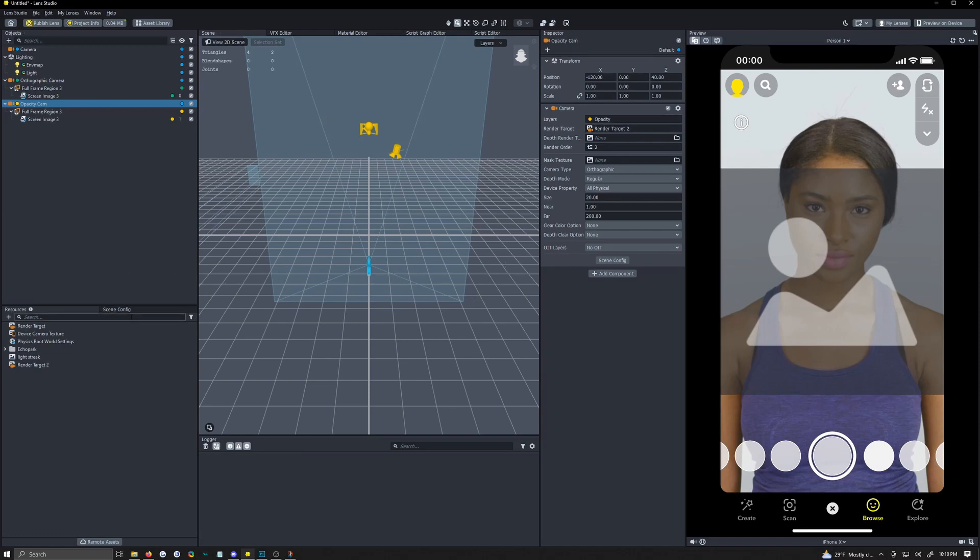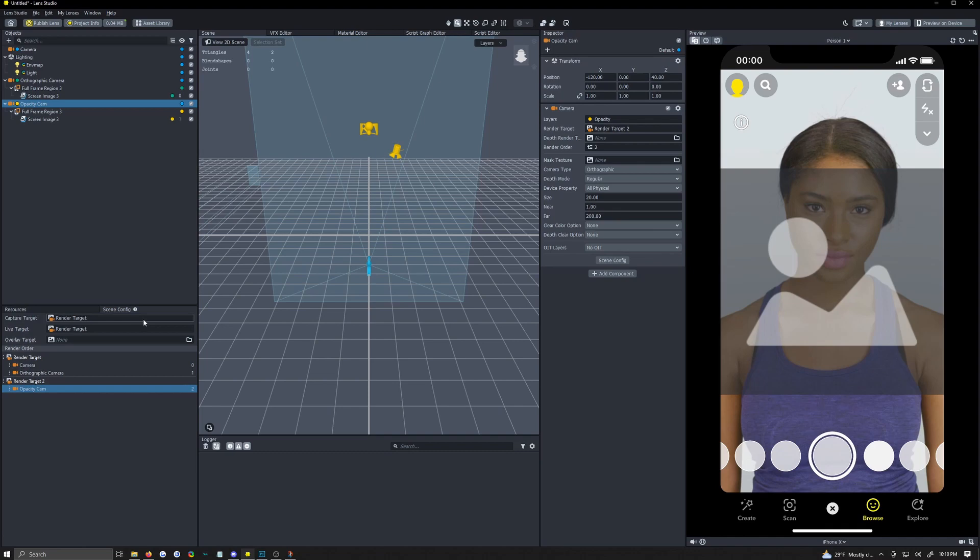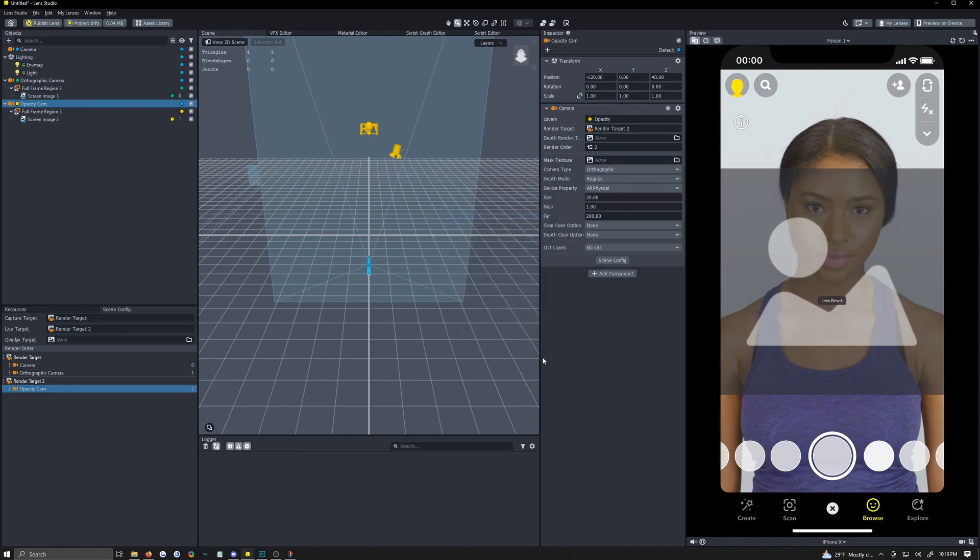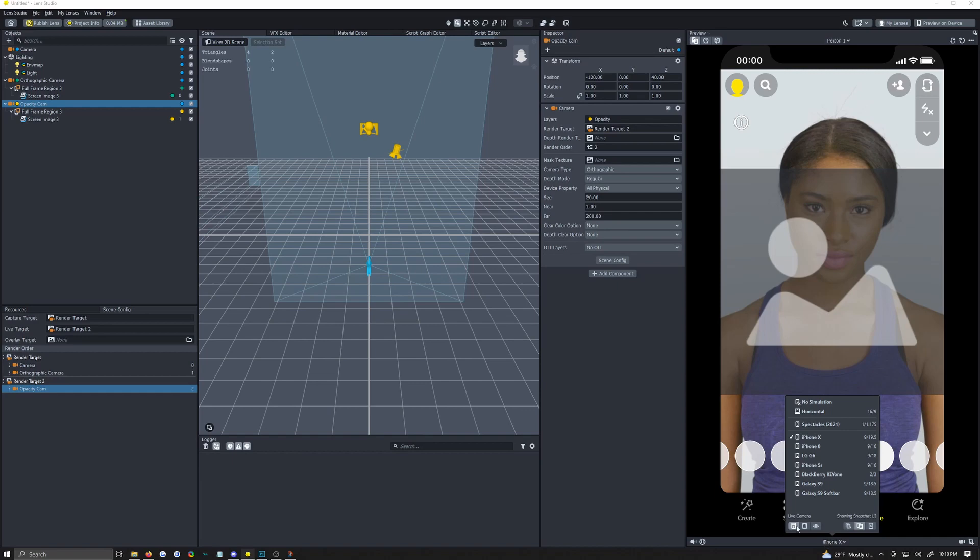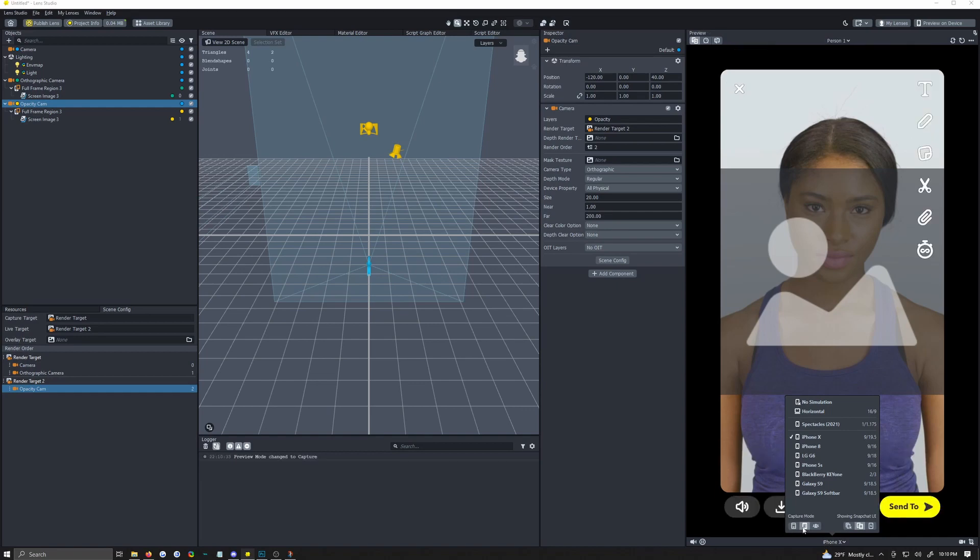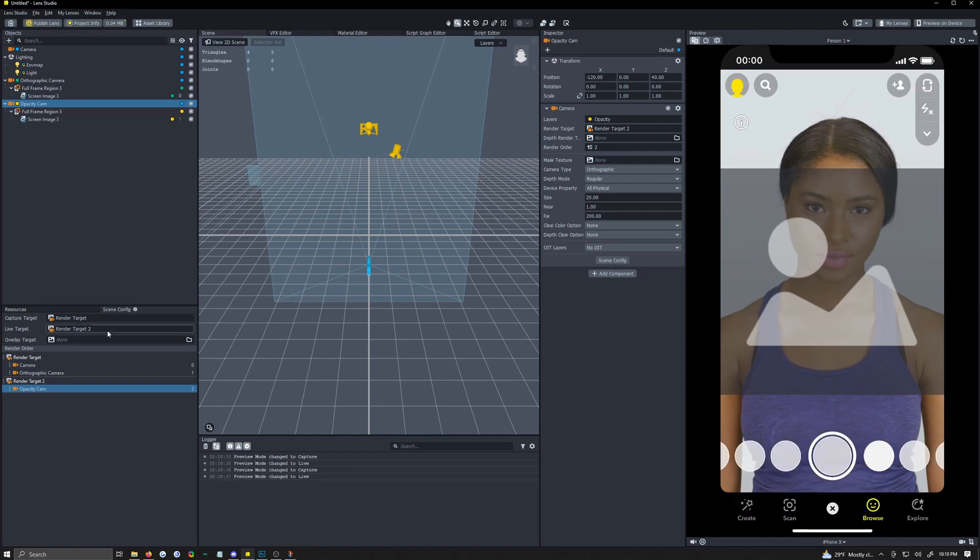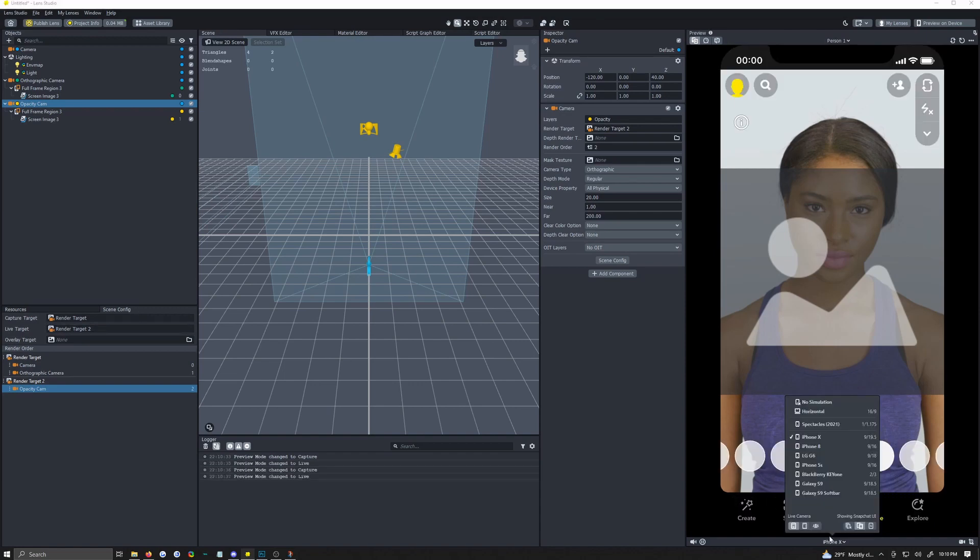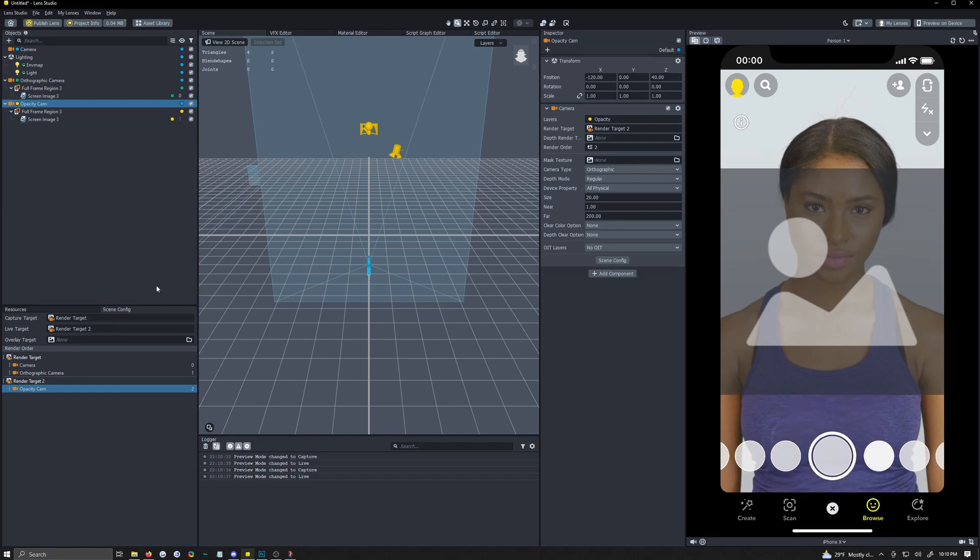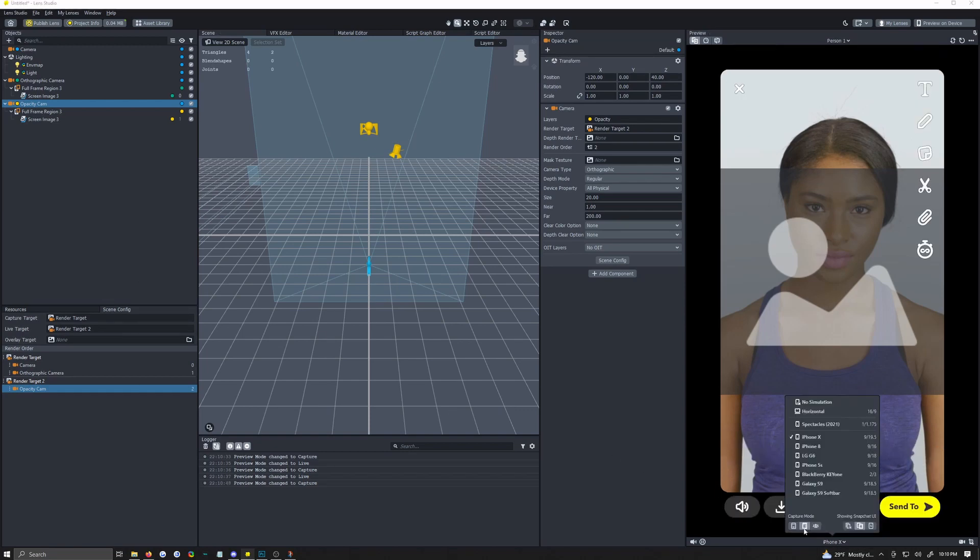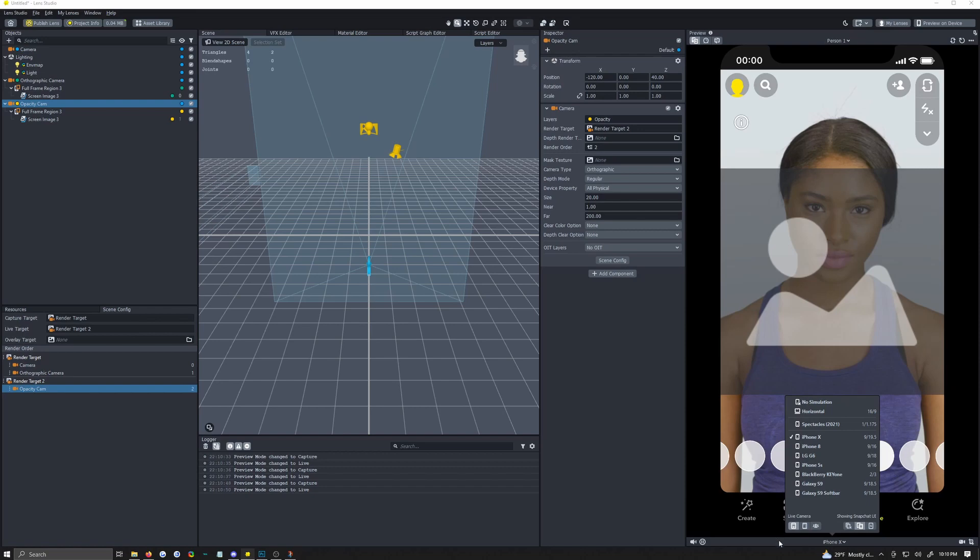To make this easy we're going to change this in a minute but change your capture target or your live target whichever one you want to use to render target 2. And now if you choose live target come down here and make sure you have live camera selected. If you're on capture target make sure you have capture mode selected because that changes it. So I chose live camera so I come down here click the arrow it says iPhone or some phone name and then choose live camera right here. Okay like I said right beside is capture mode if you chose capture.